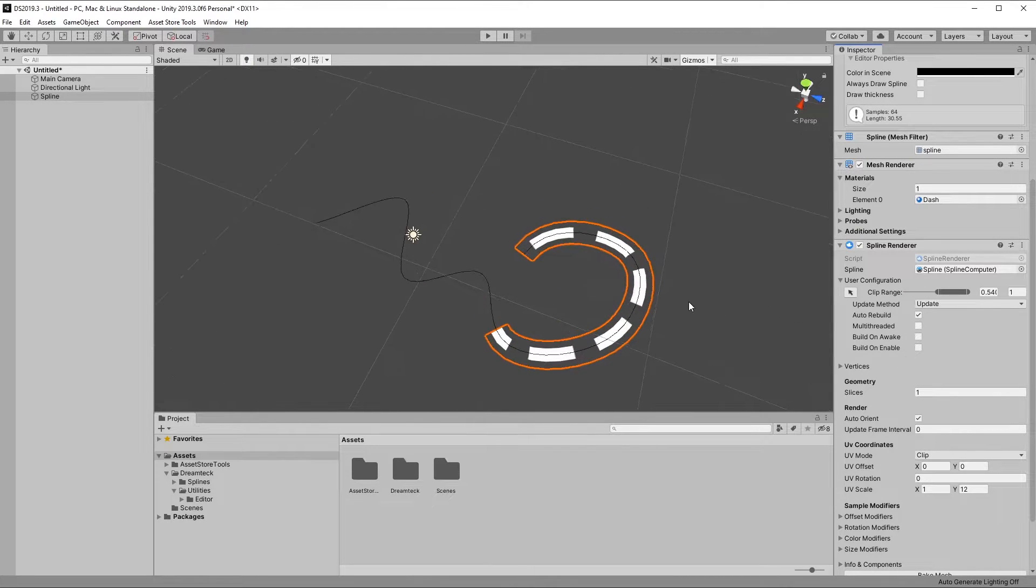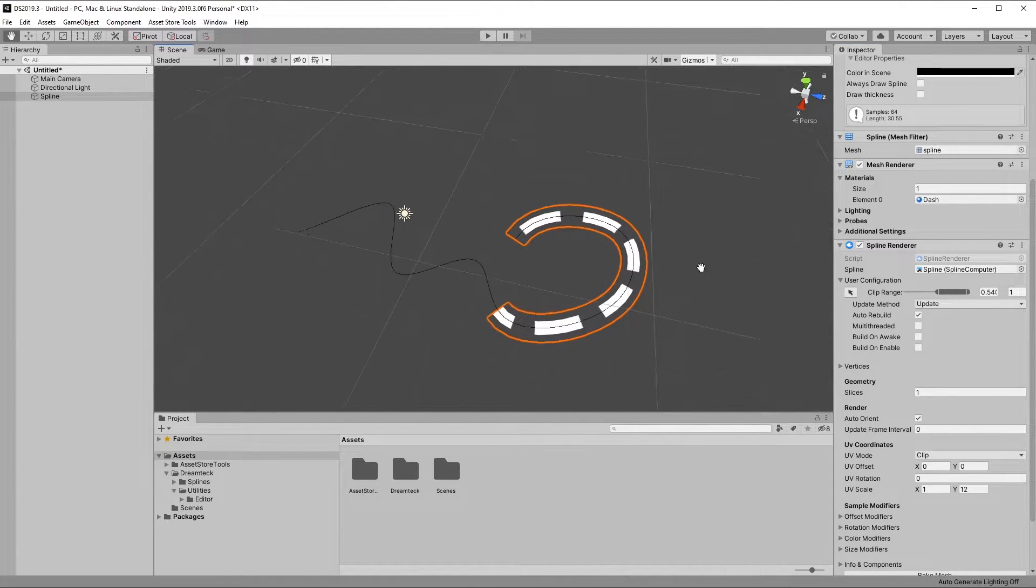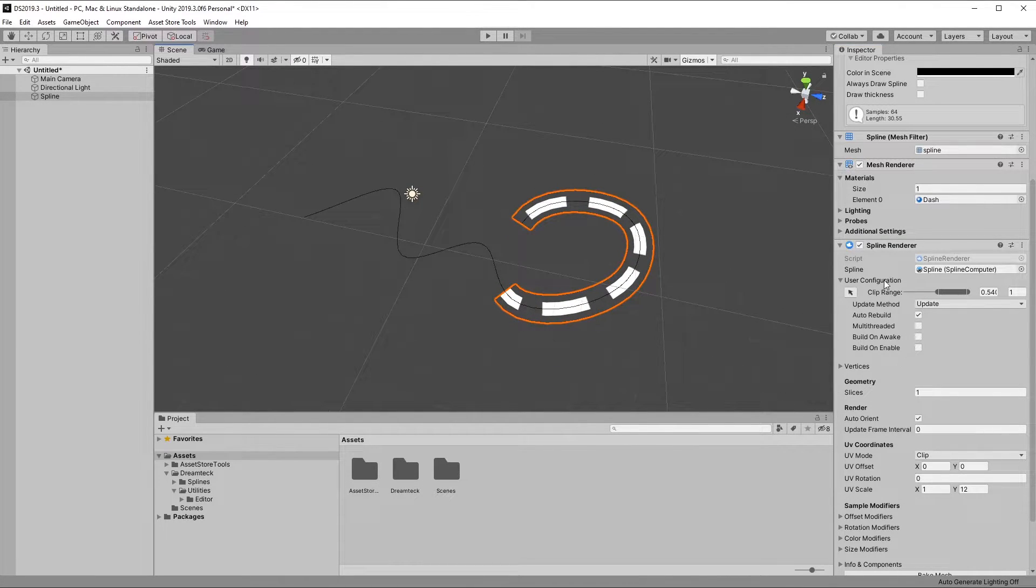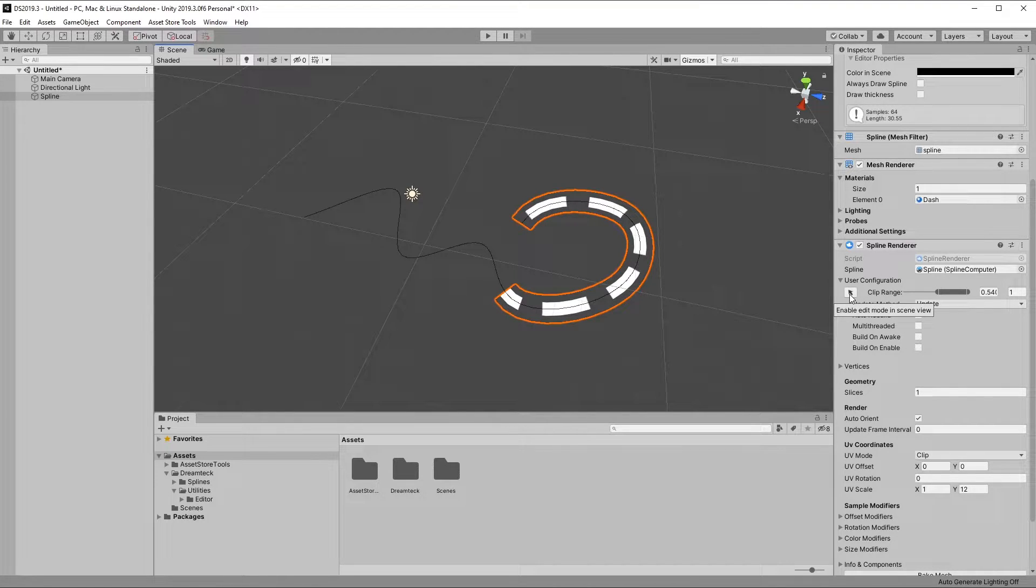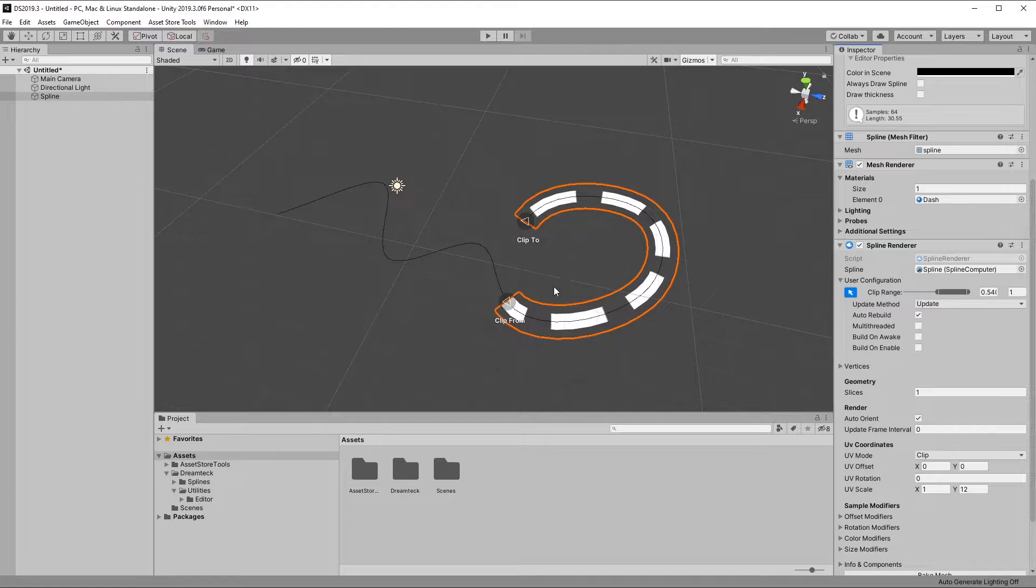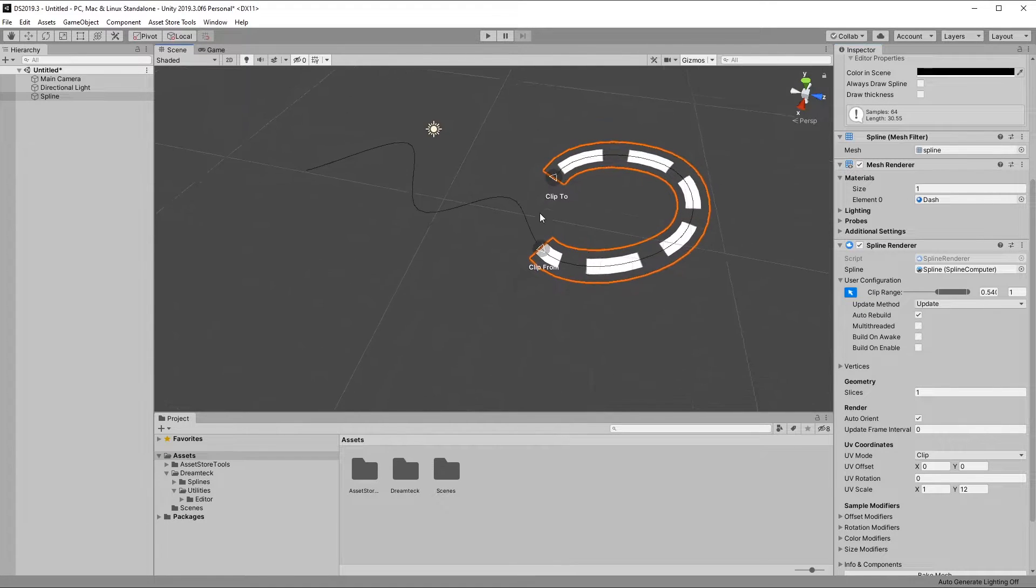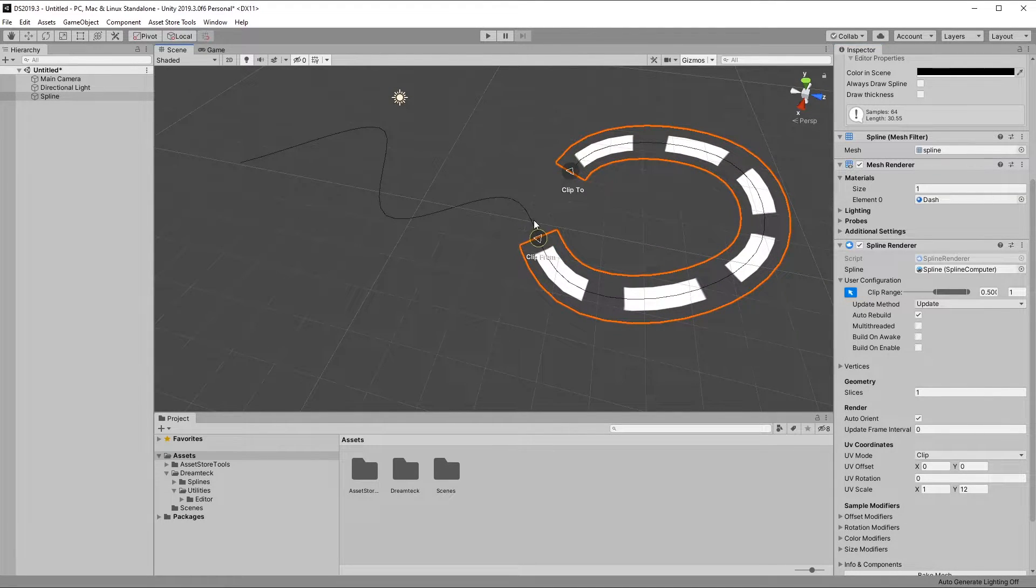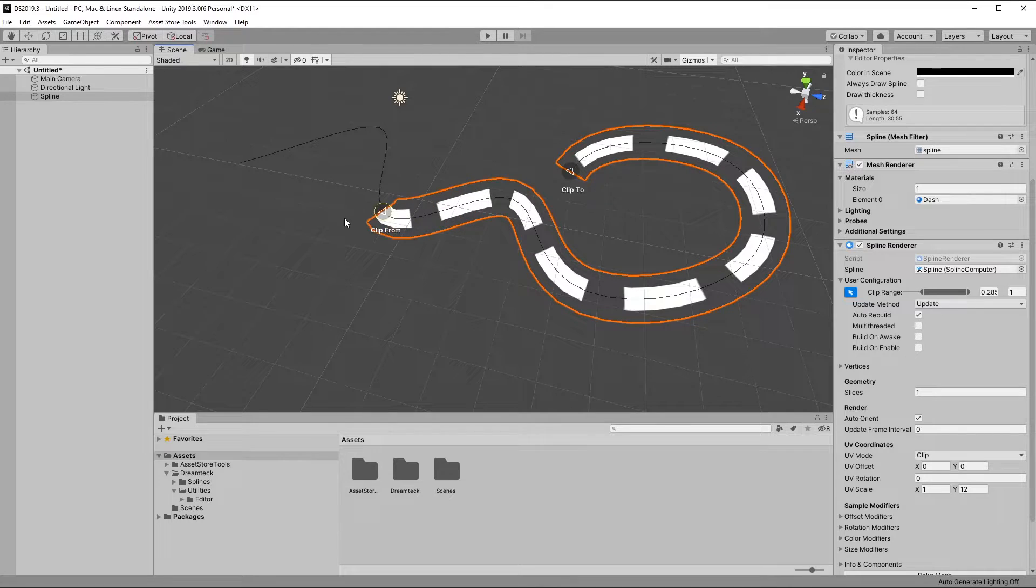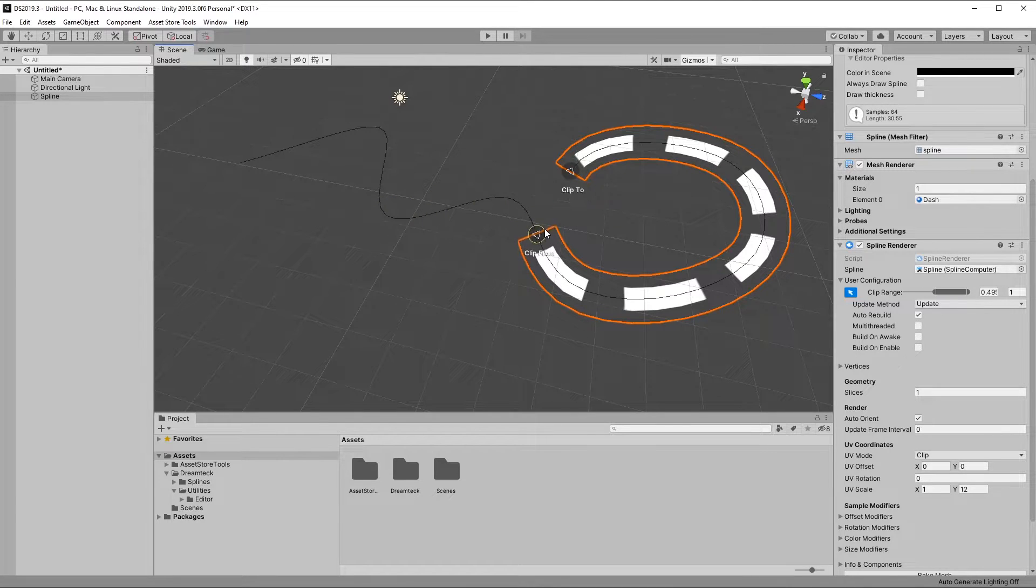If you need more precision when setting up the clip range, you can click this little arrow button on the left of the clip range slider. This is going to give you two handles in the scene view which you can then select and drag in order to get your desired clip range.